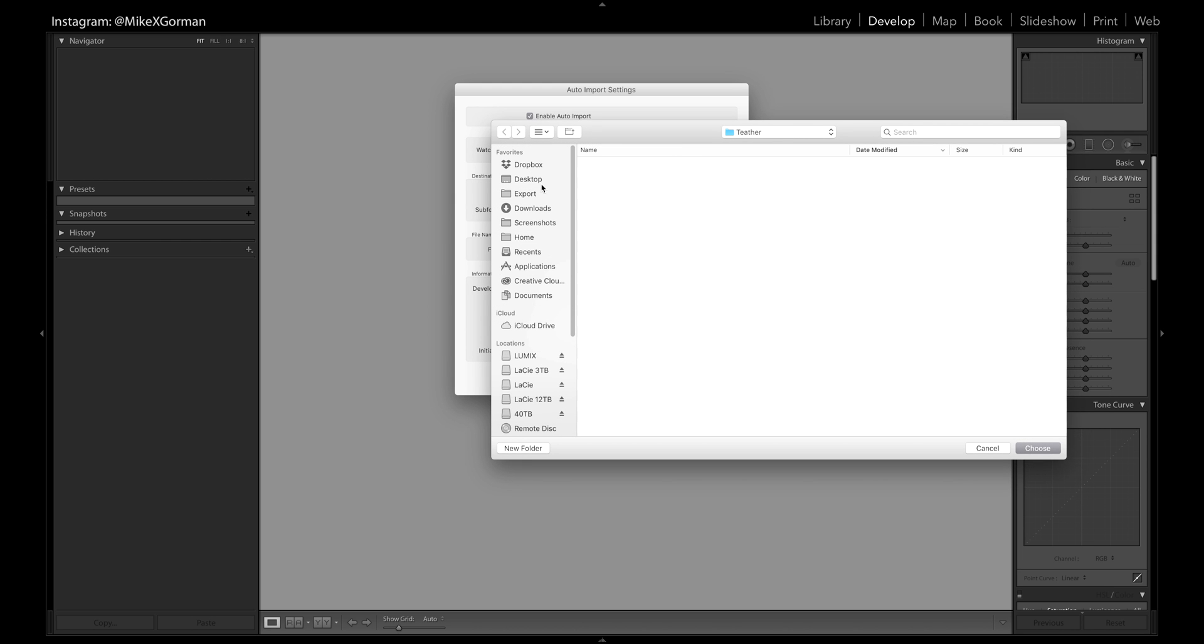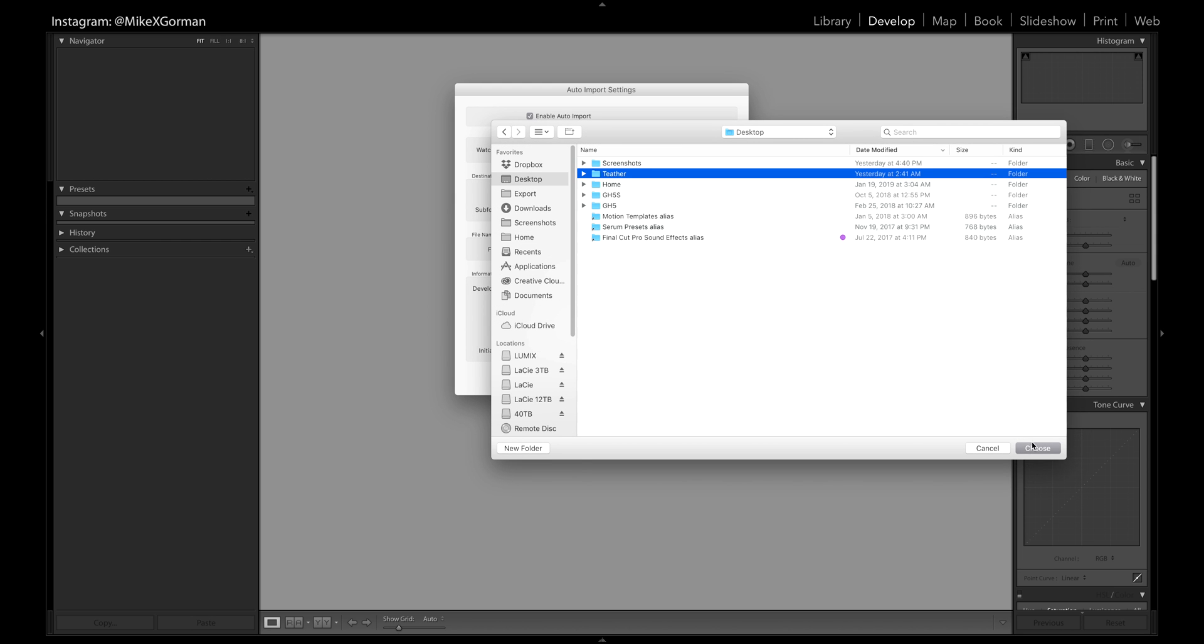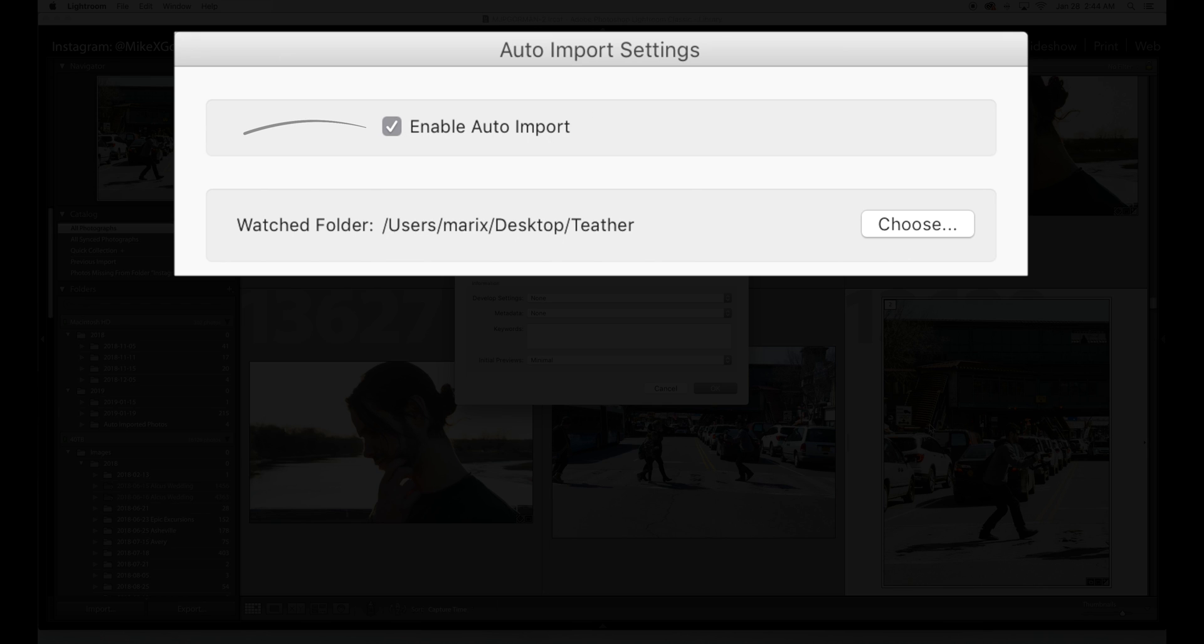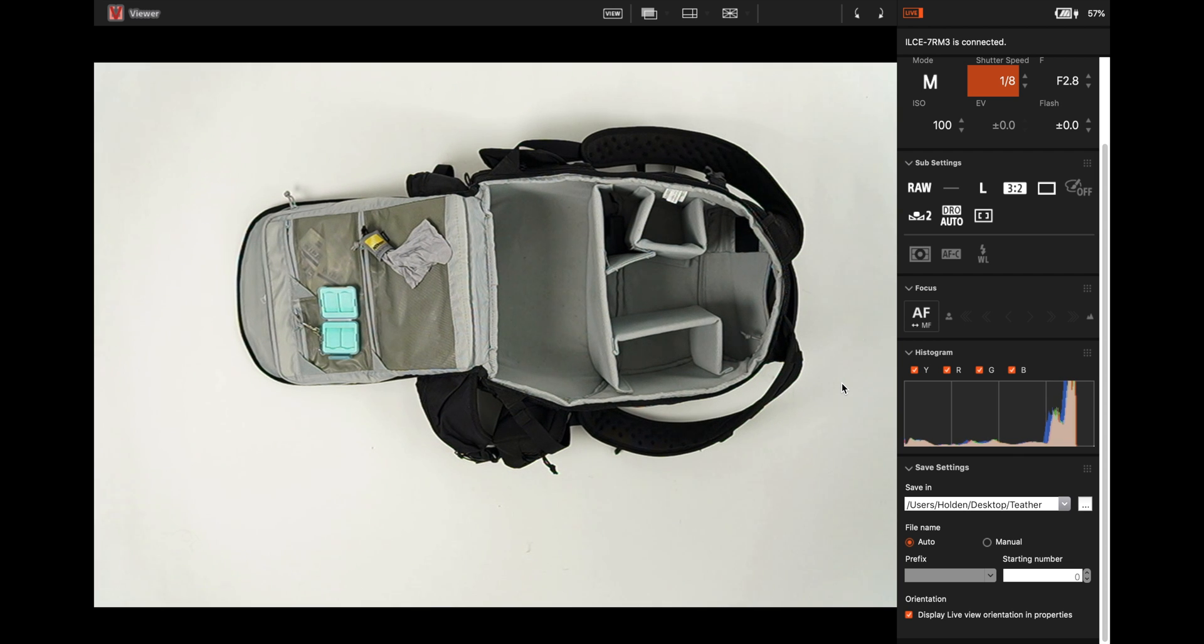Finally, make sure Auto Import is checked. Your photos will now be automatically imported into Lightroom. Thank you so much for checking out the video—here is the final result.